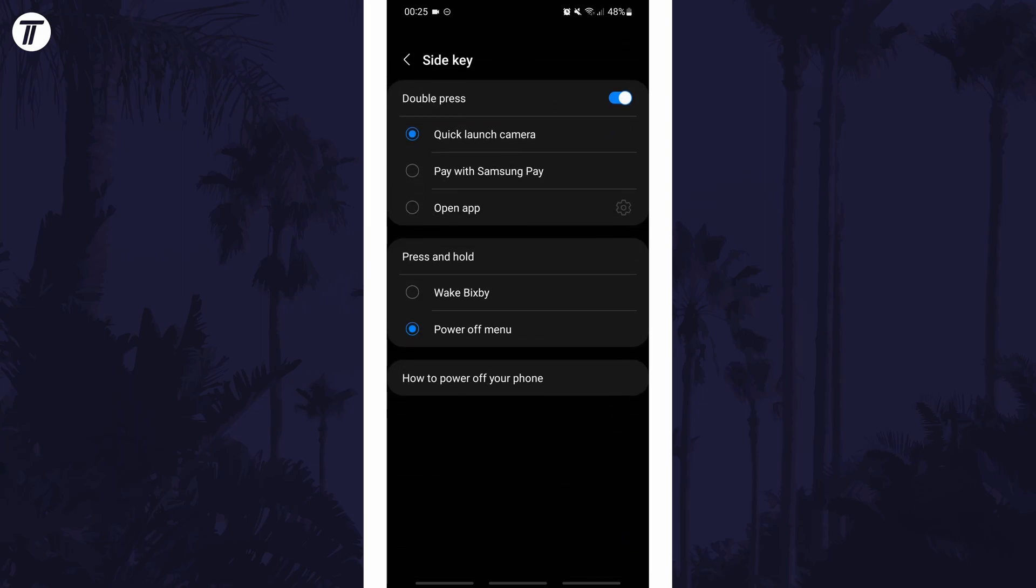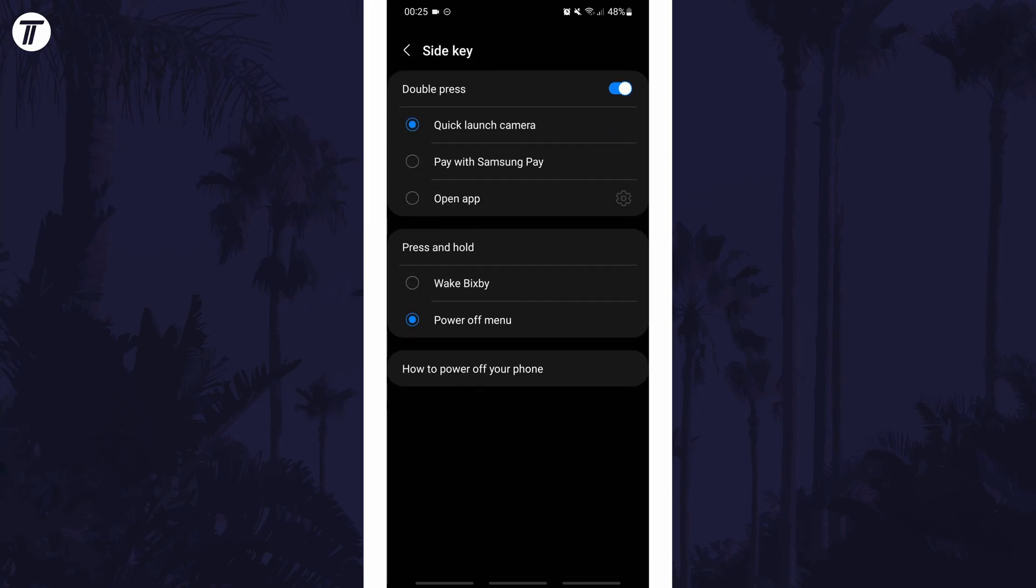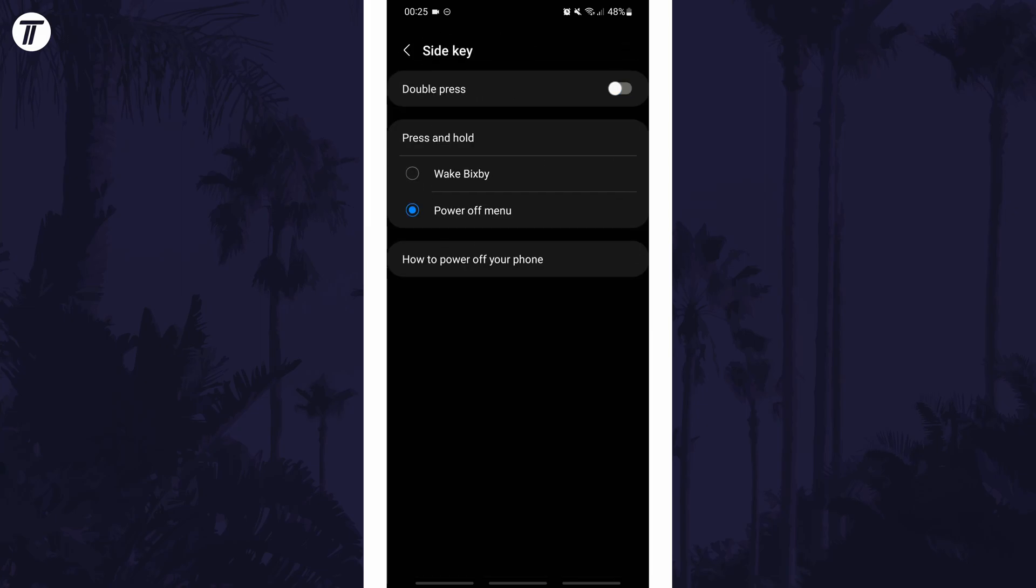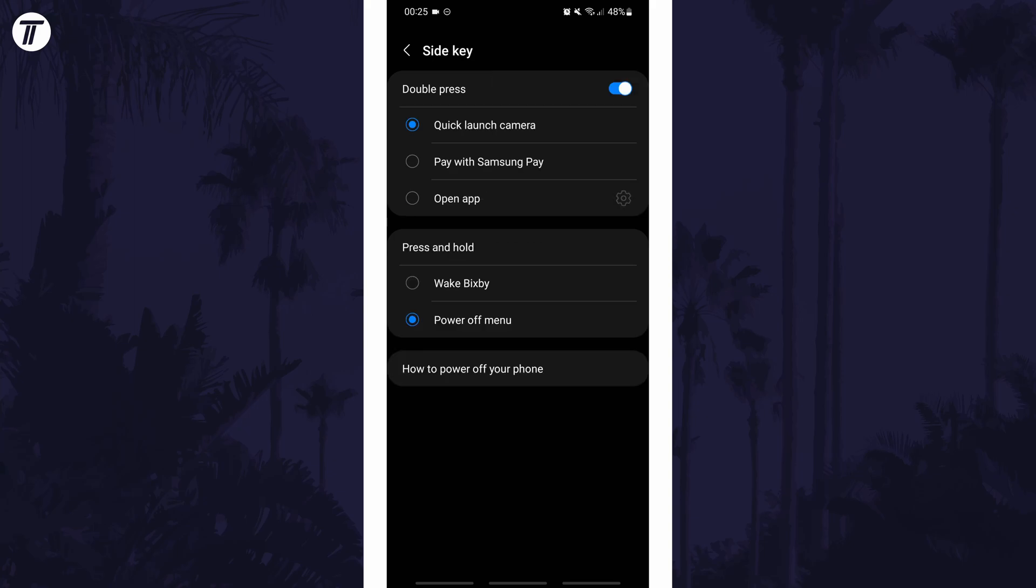In here you can customize what the side button does, for example you can make it open any app on your phone by double pressing it.